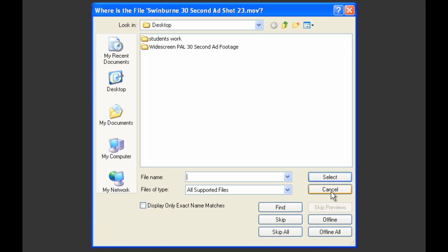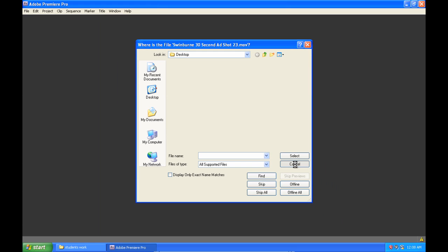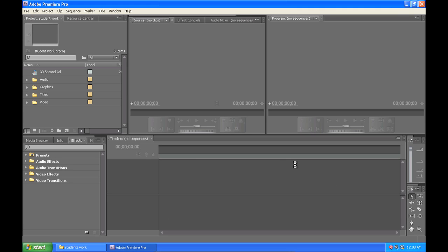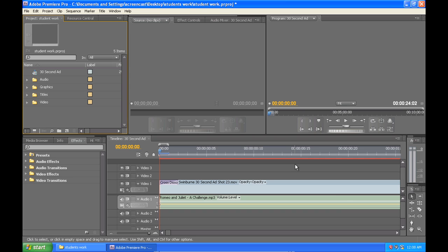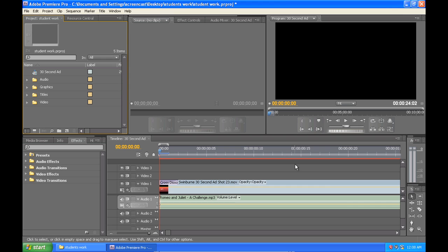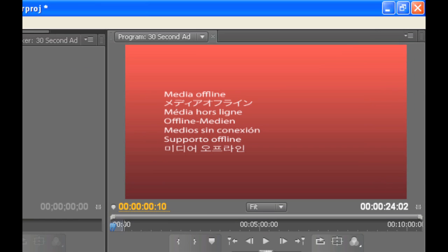Now a lot of people just go ahead and cancel this and think we don't need to worry about this, we'll just cancel it and hopefully everything will work out for the best. Well unfortunately if you do this, then Premiere still doesn't know where the files it needs to work with have been moved to, and what you'll end up with is this media offline message you see up in the top right preview window.